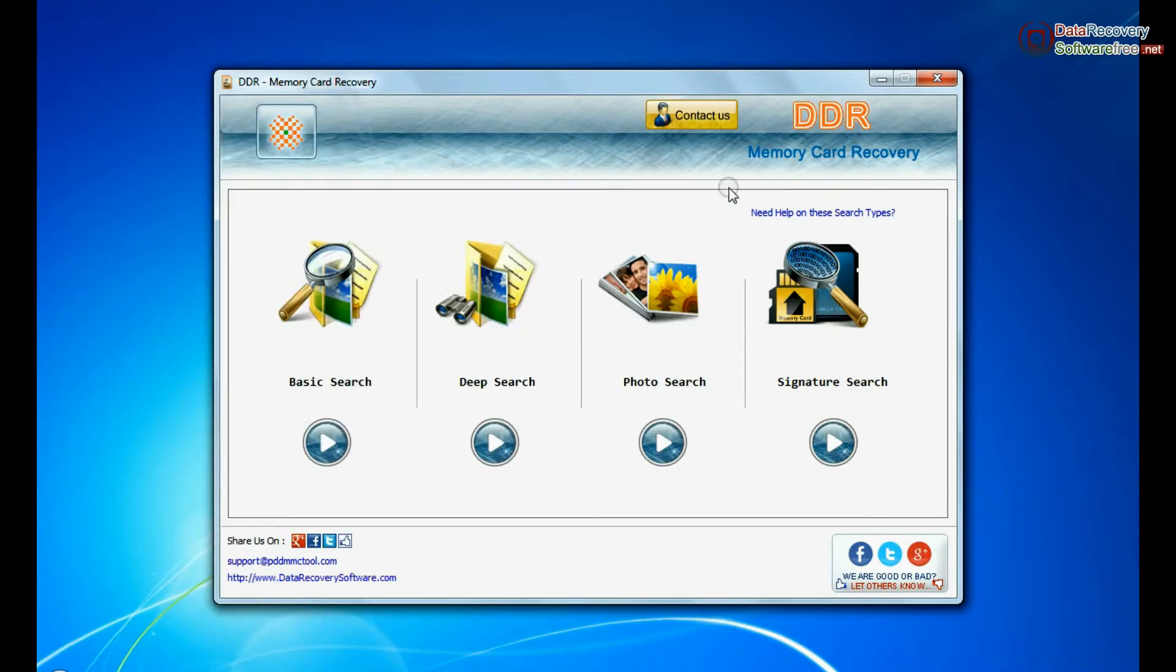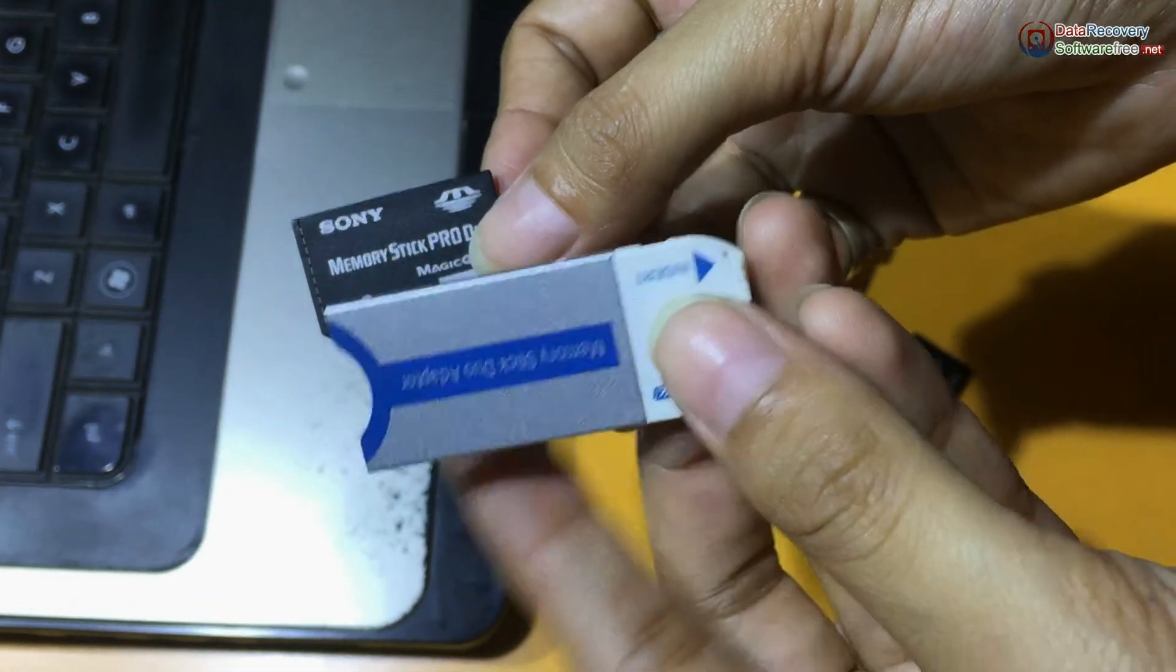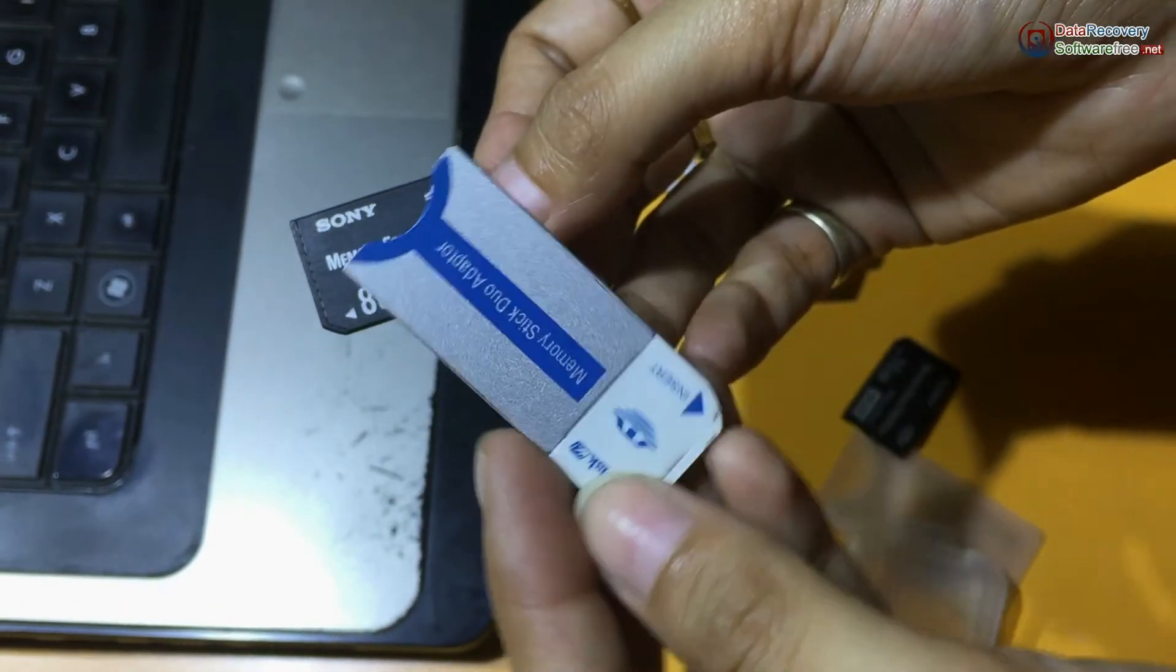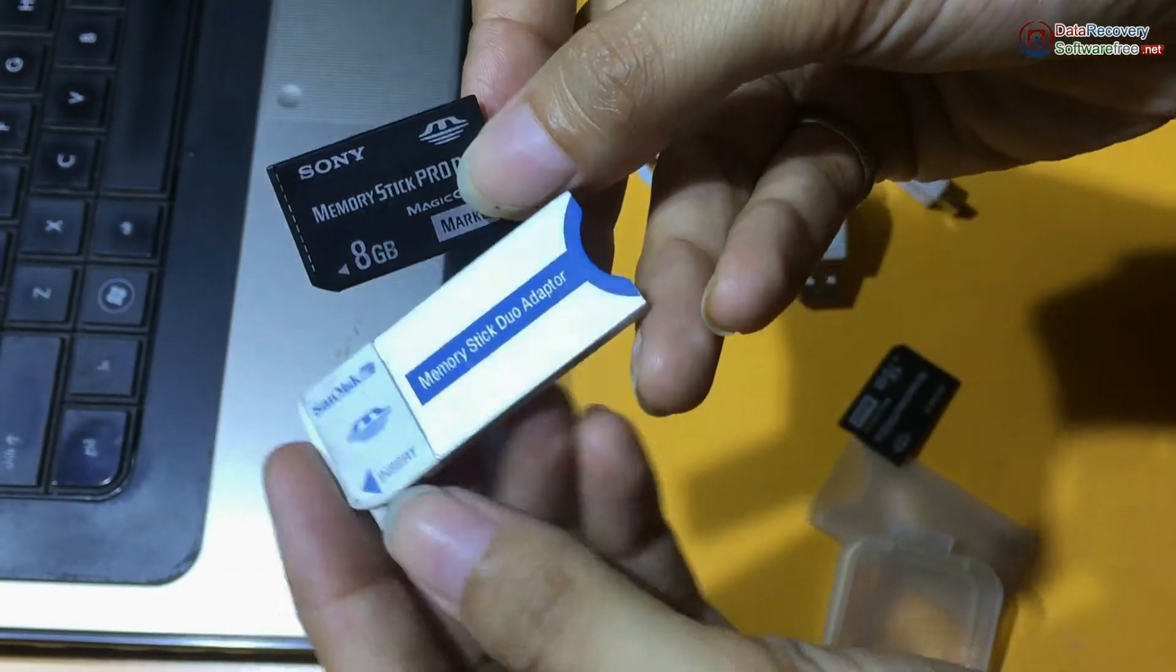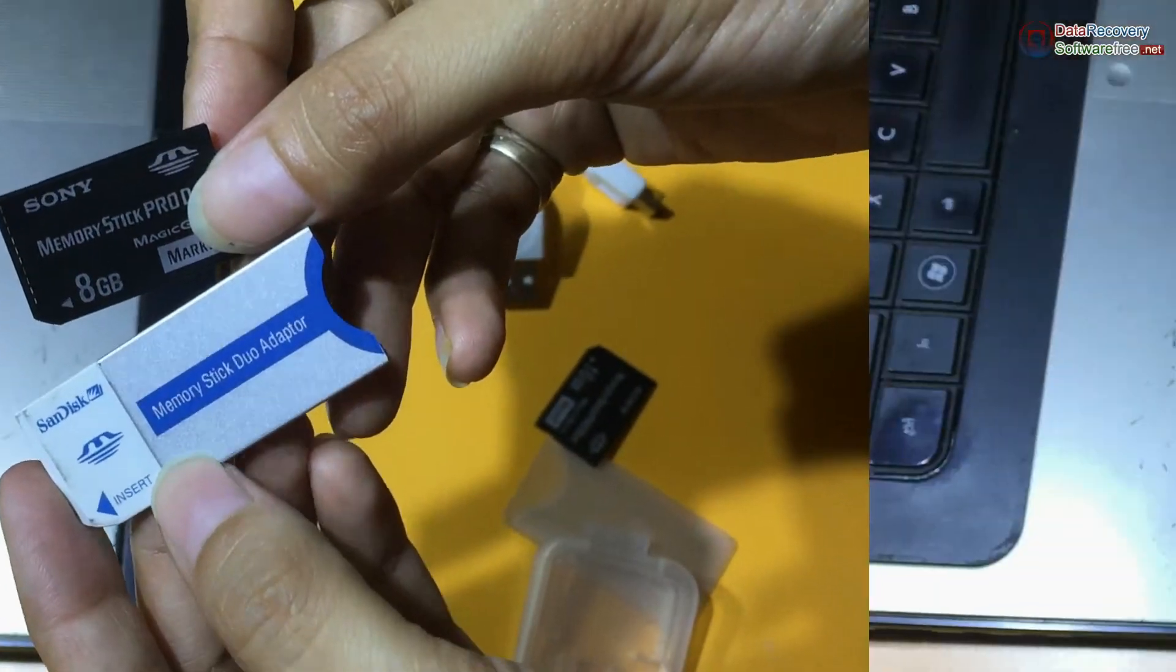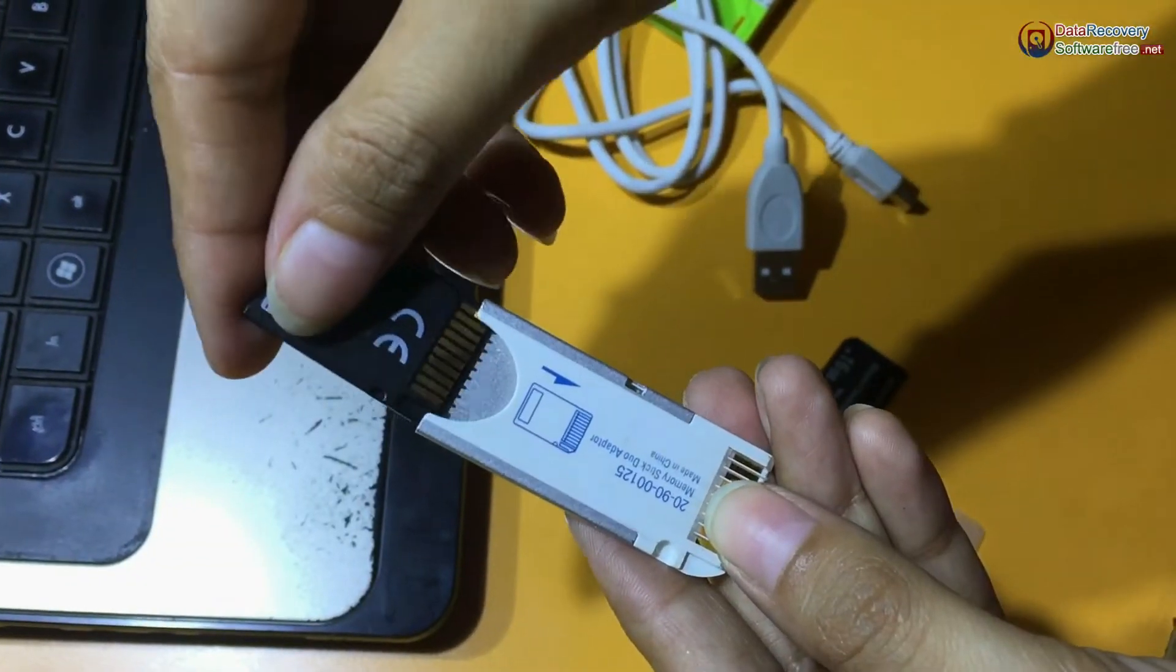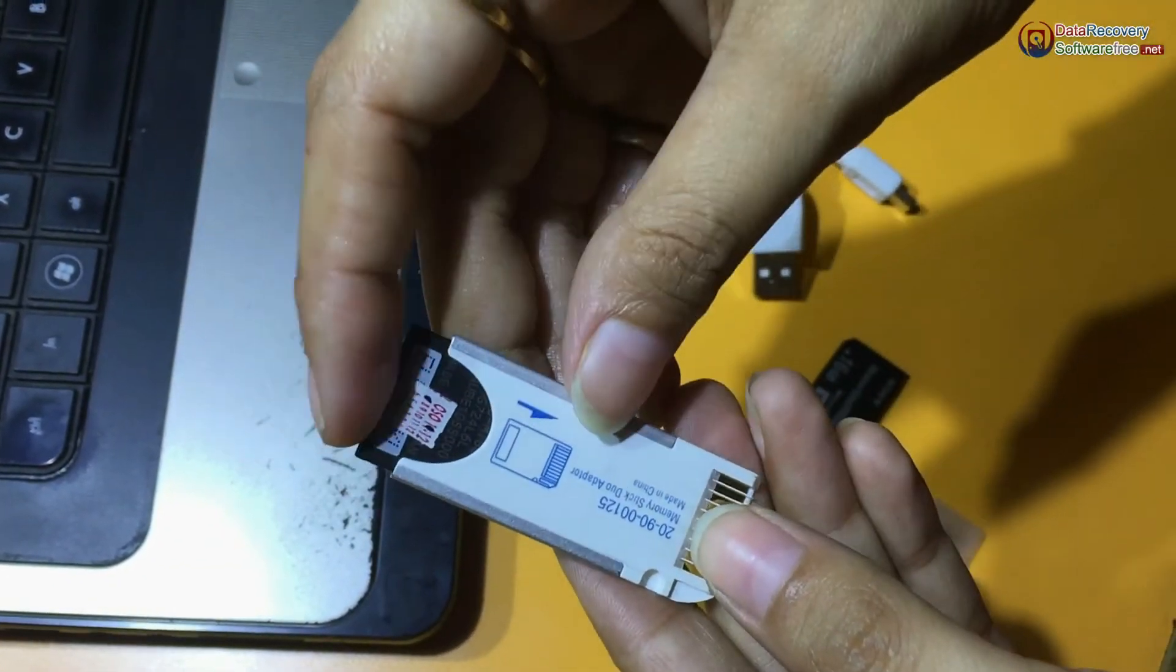From DDR memory card data recovery software, connect your memory stick to your system. If your laptop has a memory card slot, you can use a memory stick adapter.